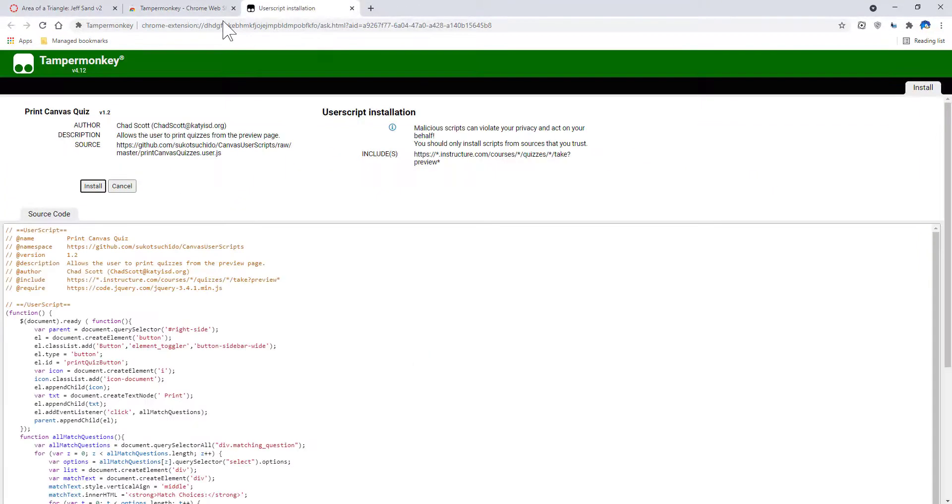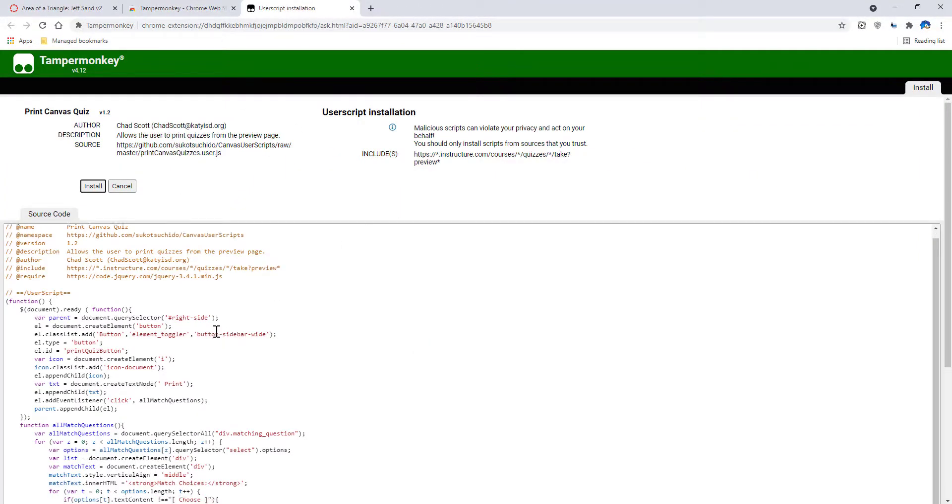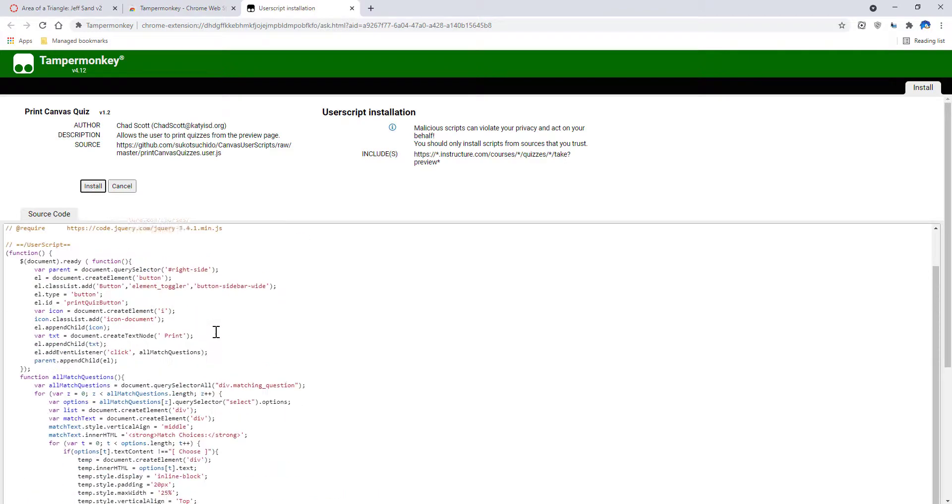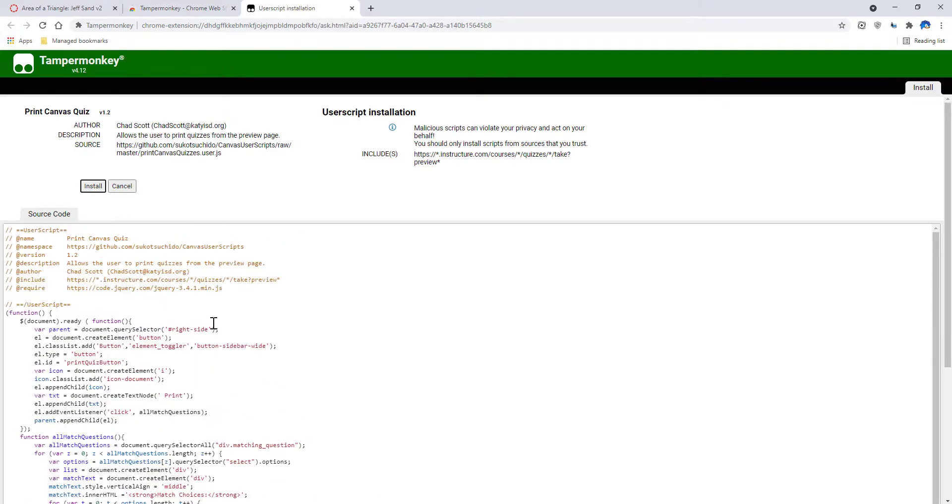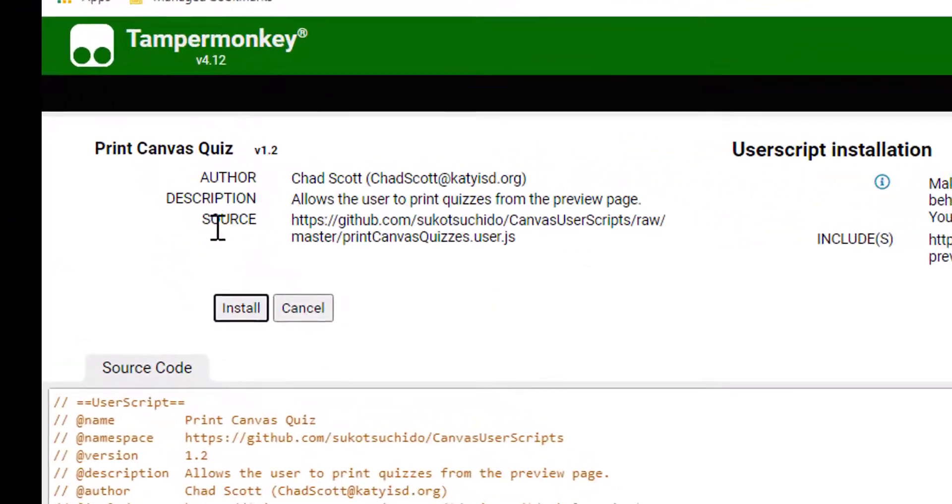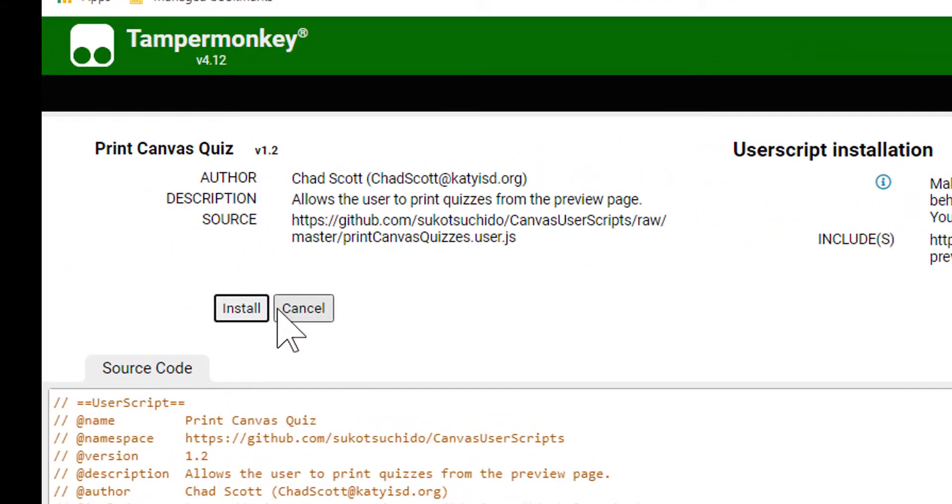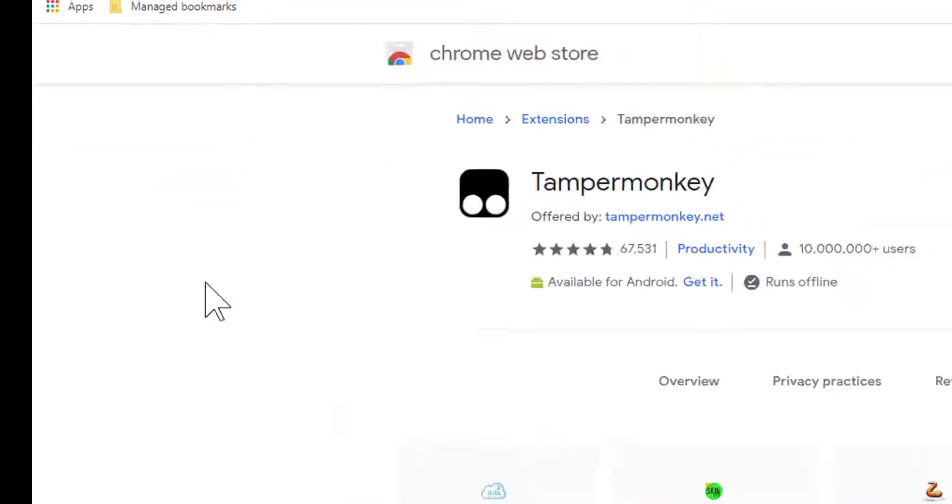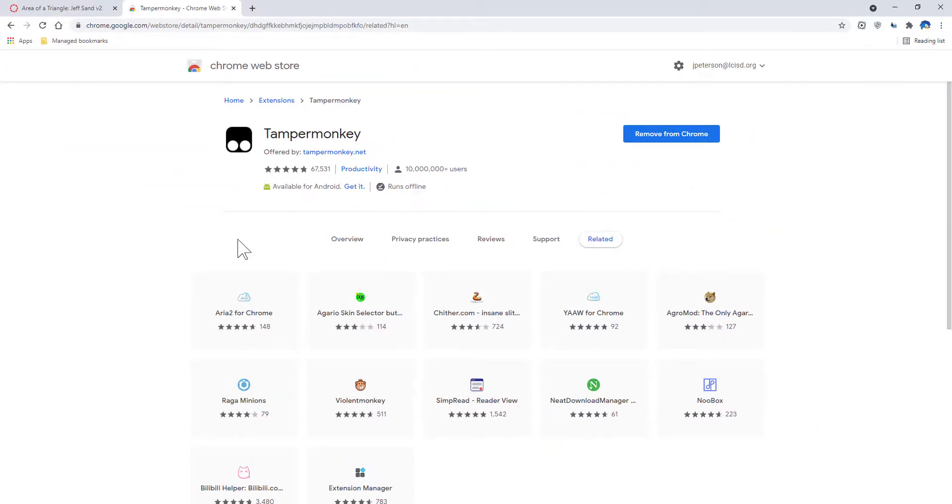When we go to that website, it's going to come up. There's a whole lot of information that overall we don't care about. The only thing we need to worry about is clicking on the Install button. Simply click on Install.